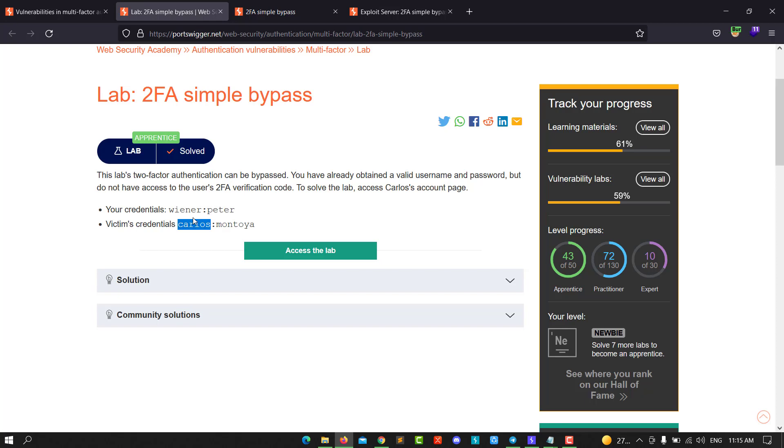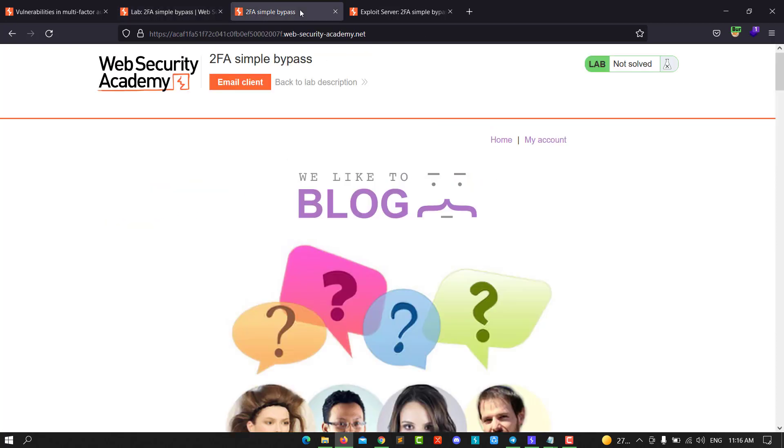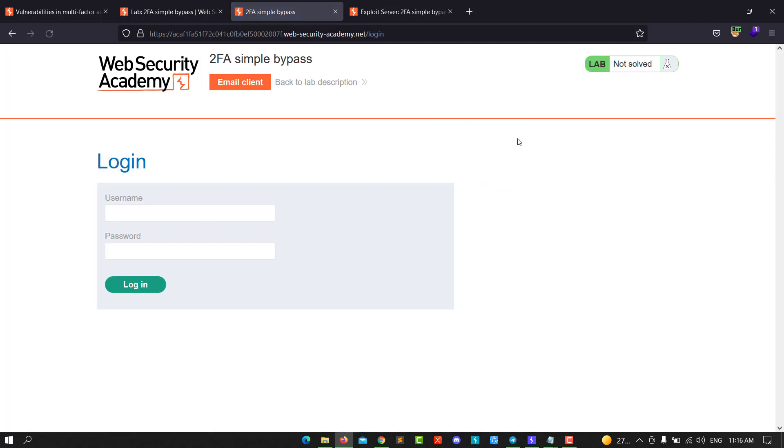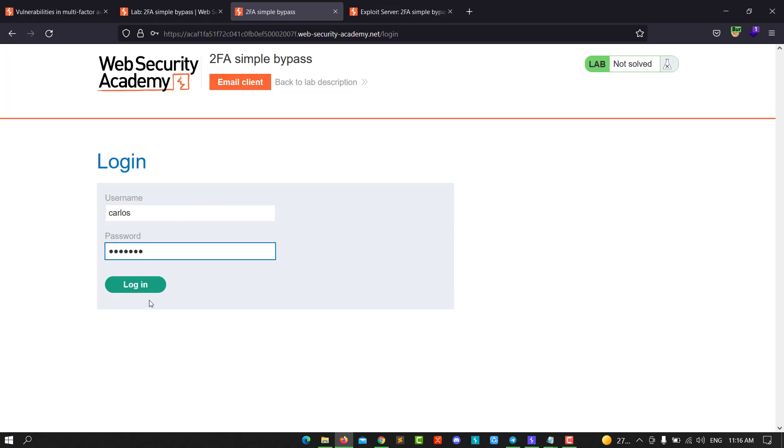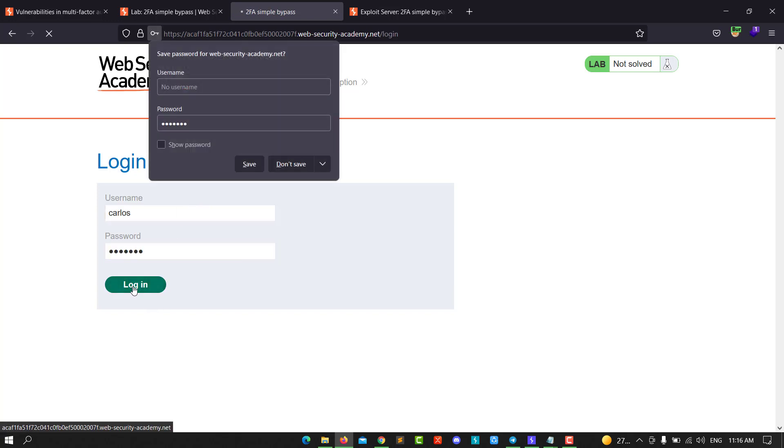Go to the lab section and copy the victim's username and password. Go to My Account and enter the victim's username and password, then hit login.